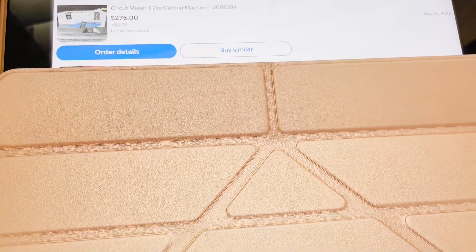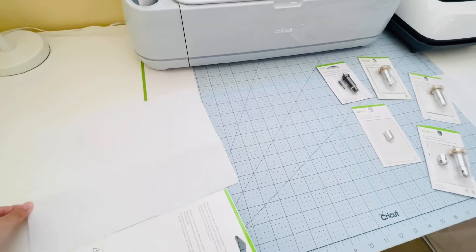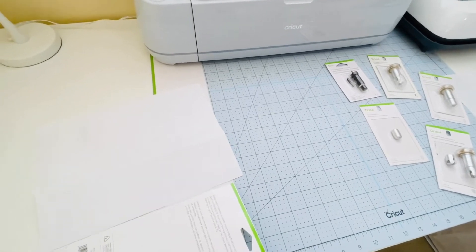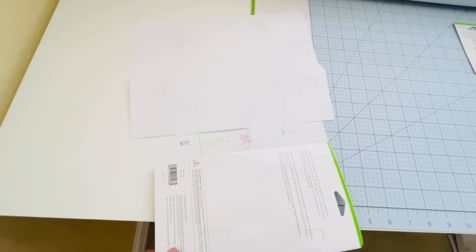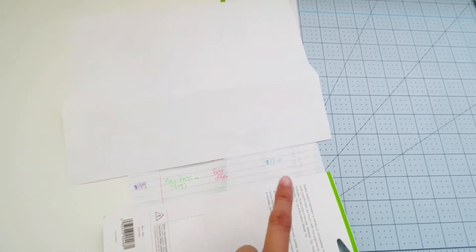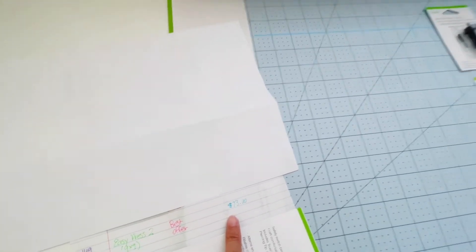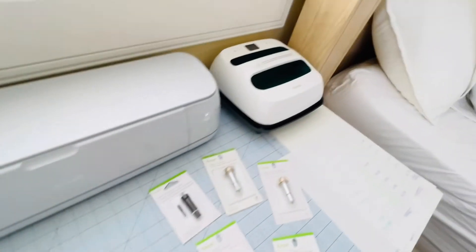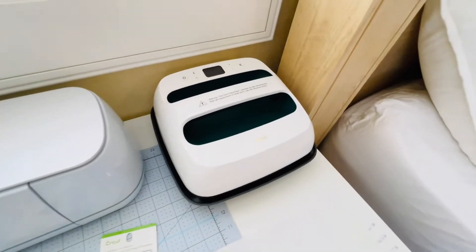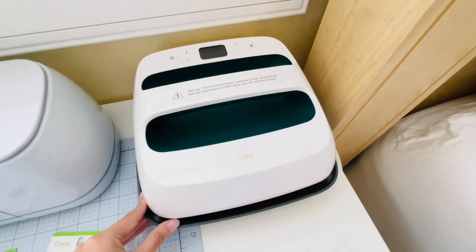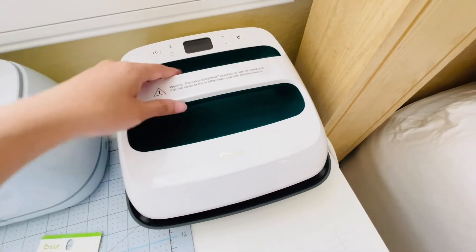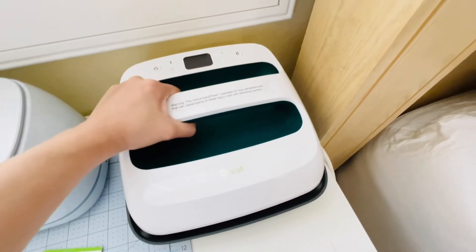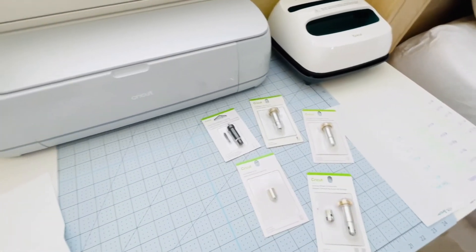Second big machine item I got was the Easy Press 2. I also did a best offer. It retails for $149 and I was able to get it for $73. This is it, also brand new. Like I said, everything I purchased was brand new.